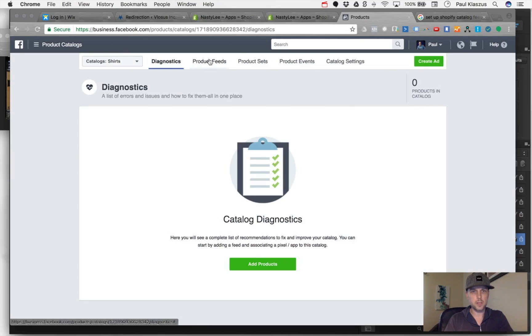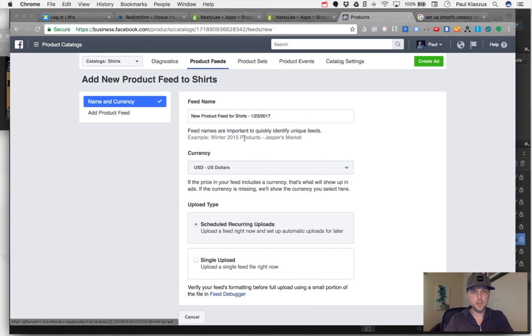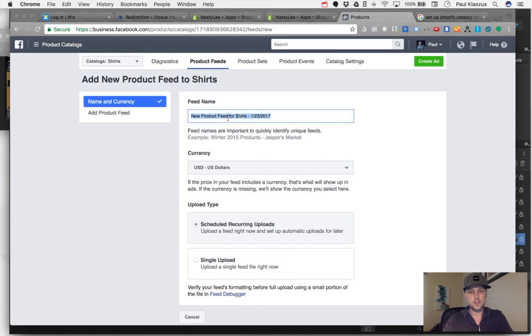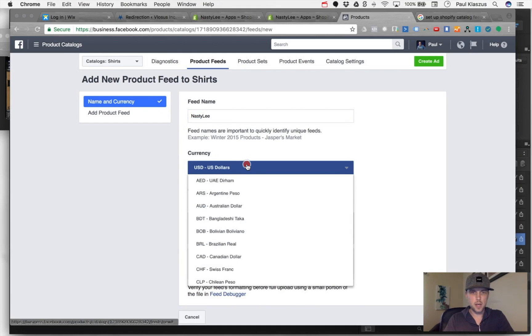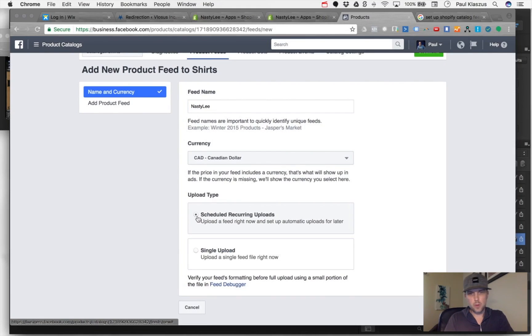We're going to go to Product Feeds and add a product feed. The feed name for this, I'm just going to call it the store name, which is Nasty Lead. Then the currency - we're going to set it to Canadian dollars.